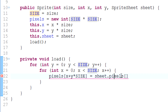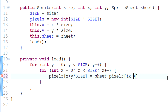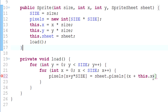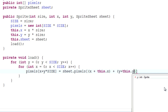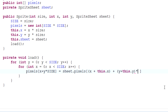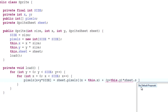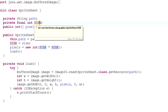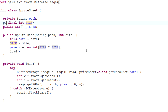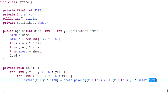We navigate to the correct point in the sprite sheet by using x + this.x for the horizontal coordinate, plus y + this.y, then times sheet.size. However, we realize sheet.size was declared private, so we go back to SpriteSheet and make it public, then come back and apply it.